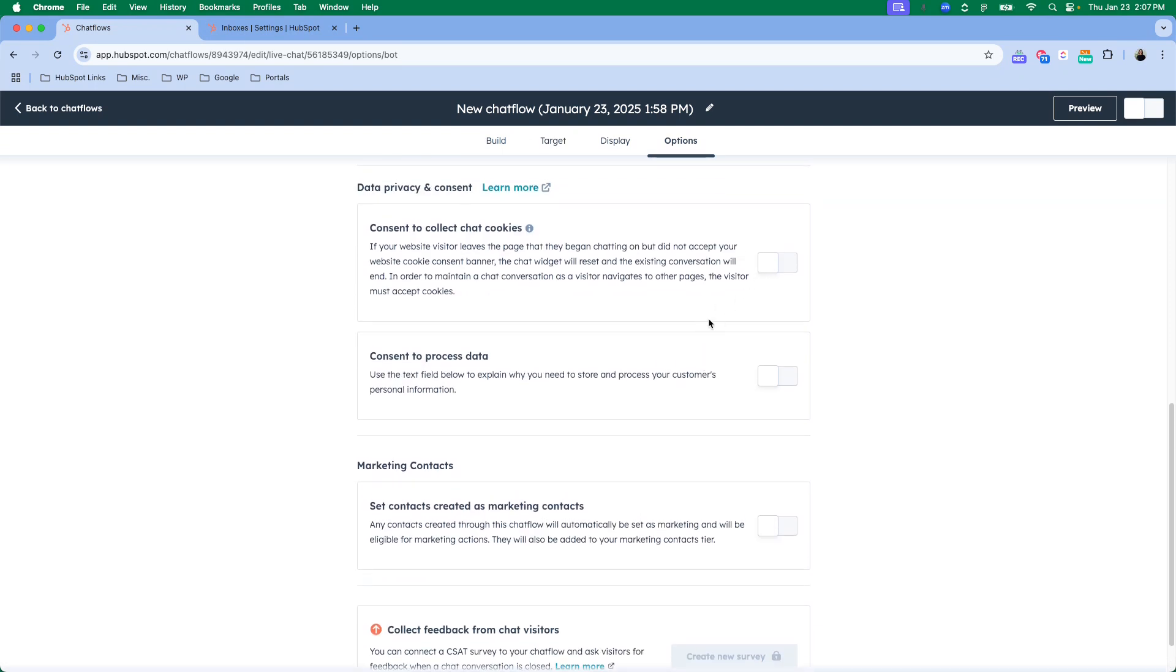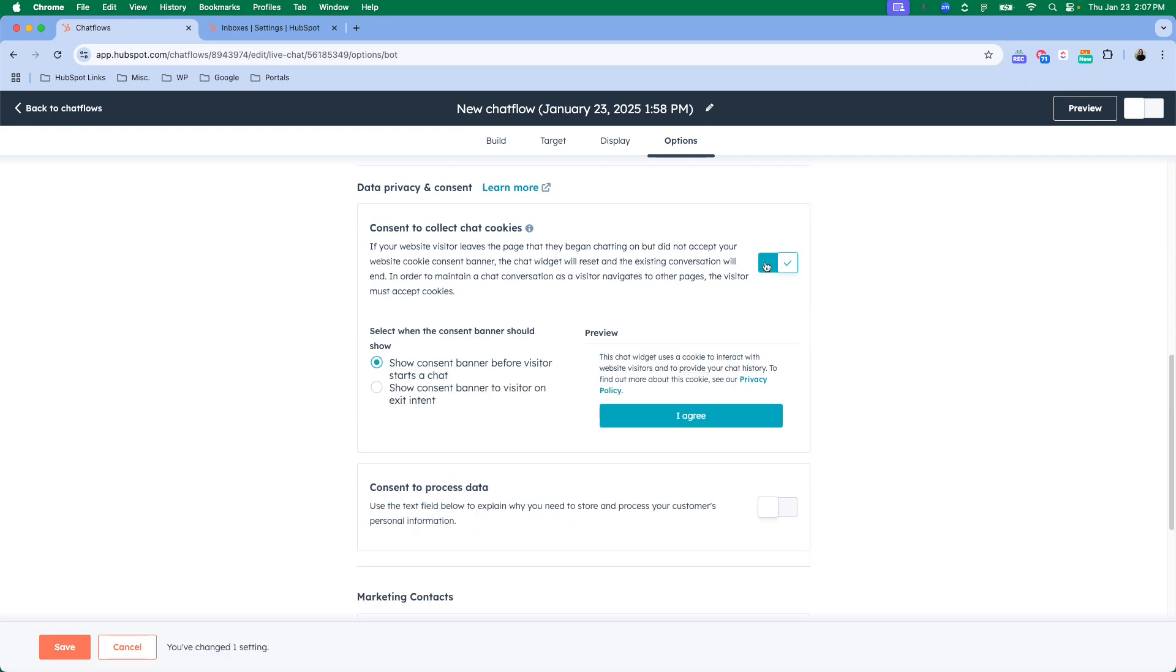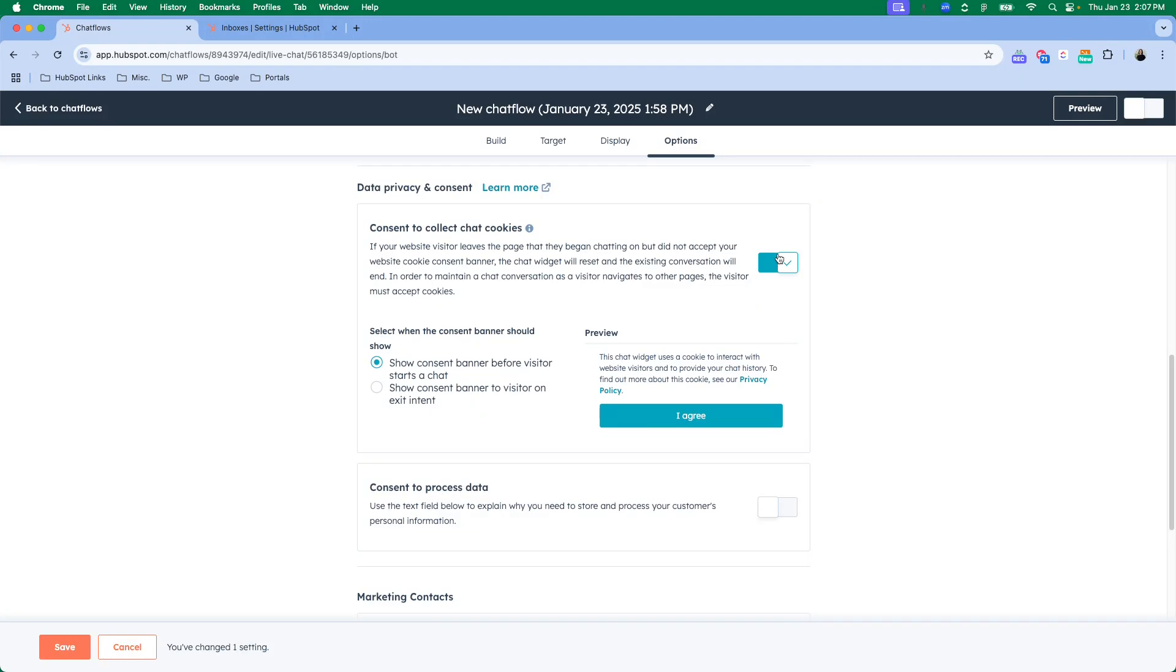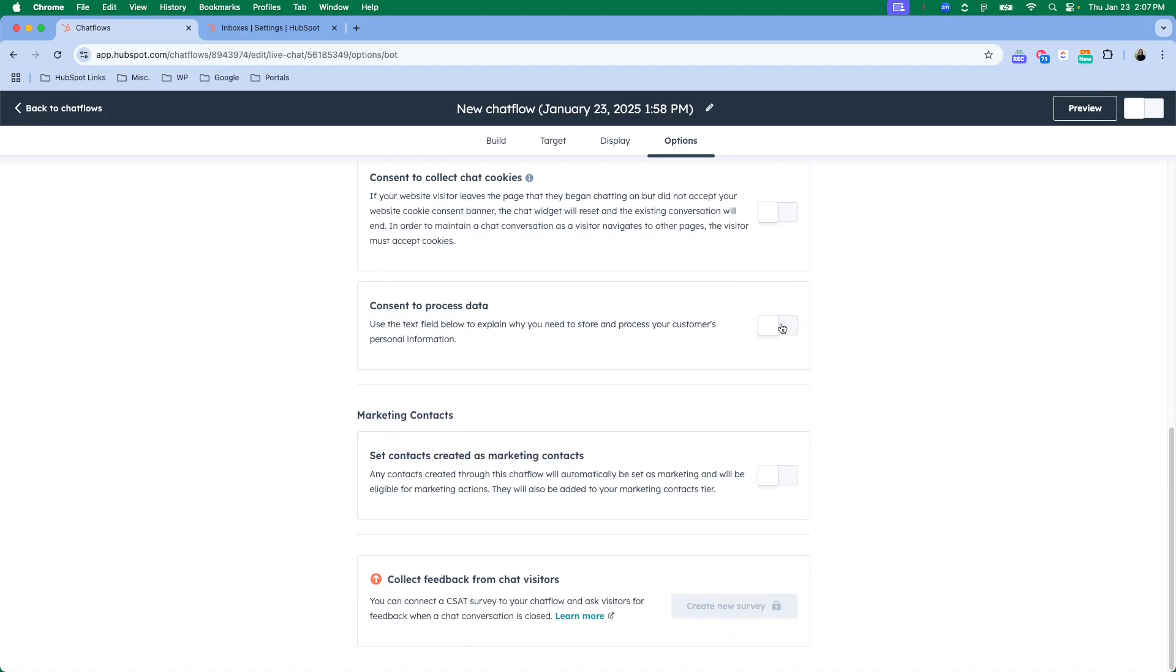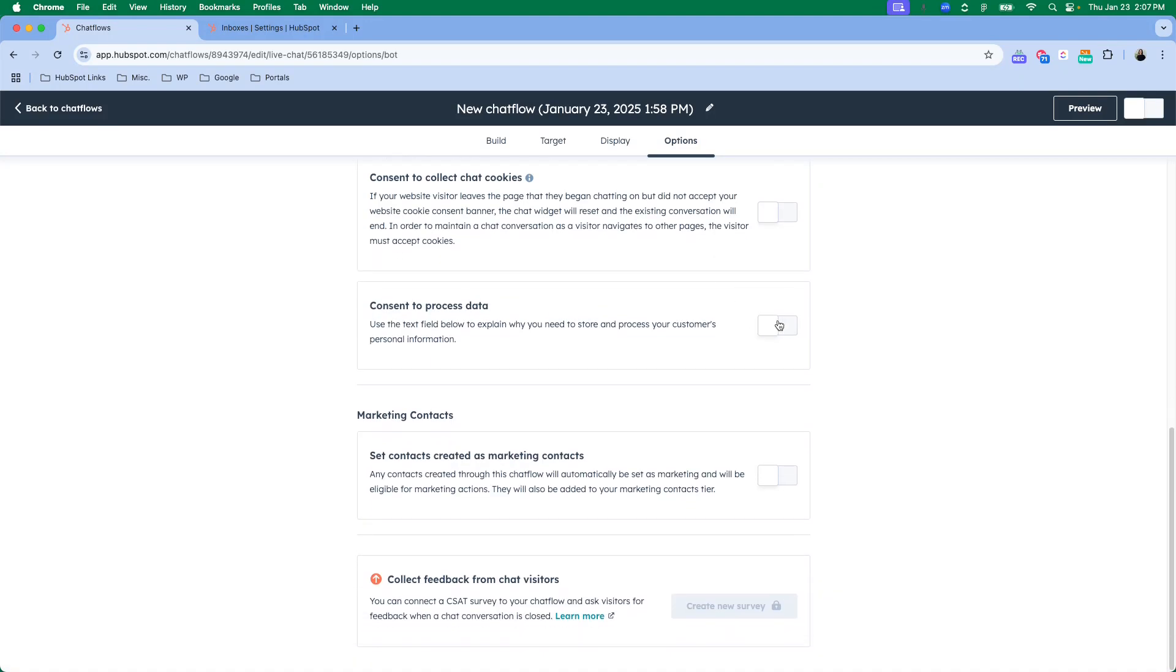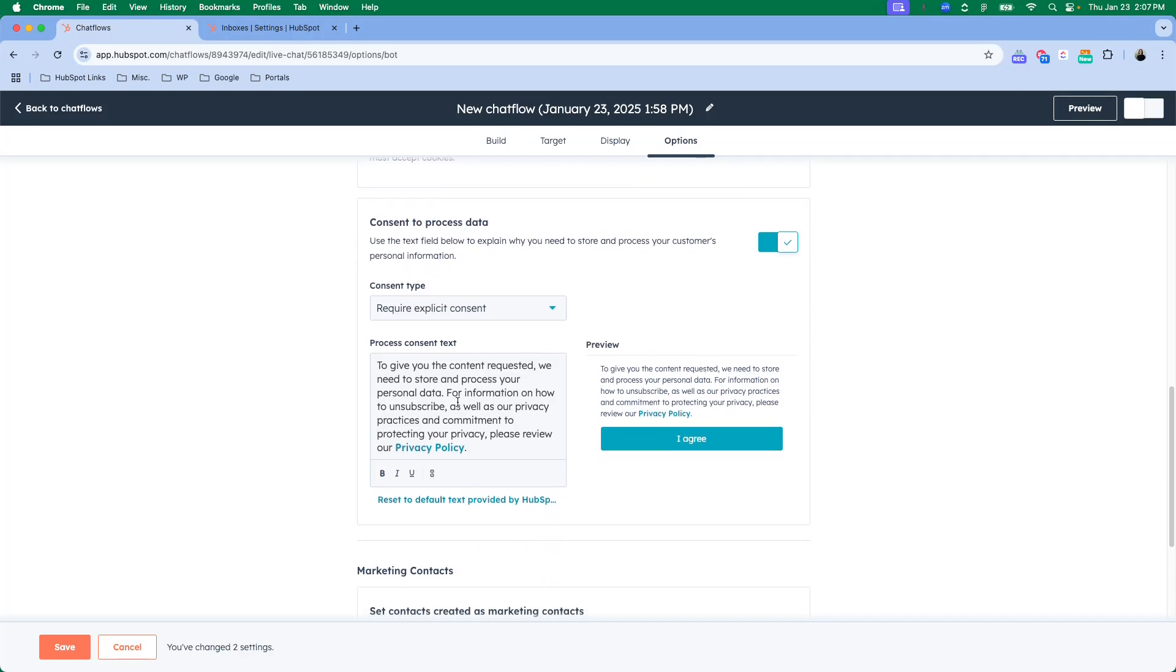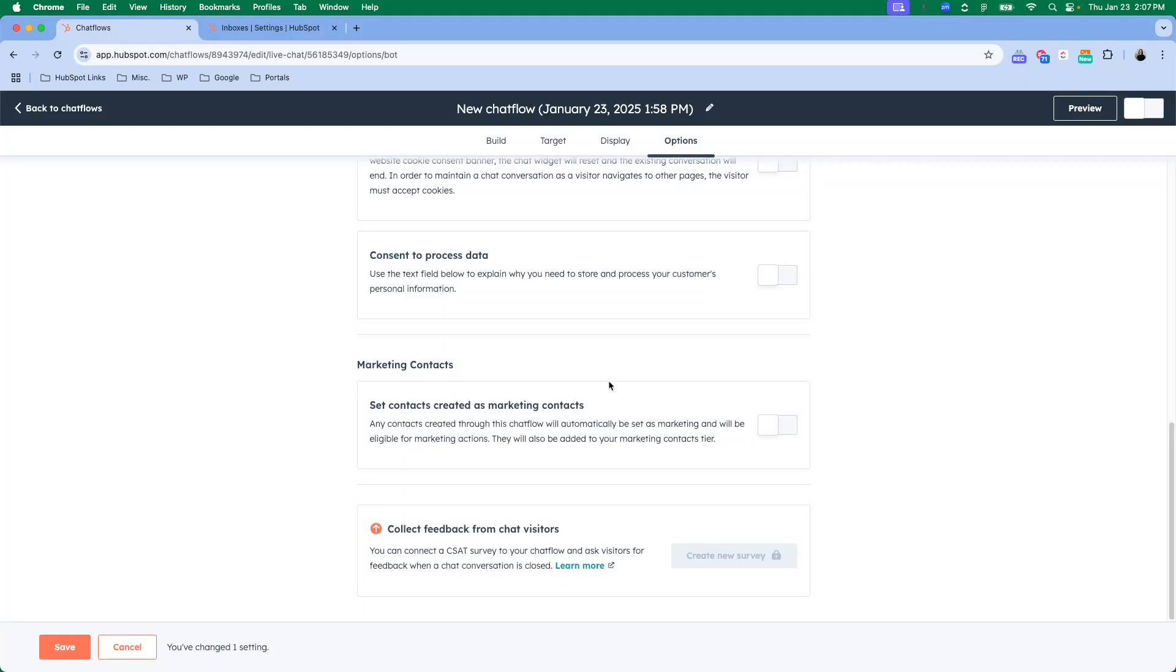Other things that you will want to make sure you look into are if you're going to consent to collect chat cookies, make sure you address those settings. And if you are planning to store and process your customers' personal information, requiring this consent type agreement, this is a big one that you'll want to make sure you think through.